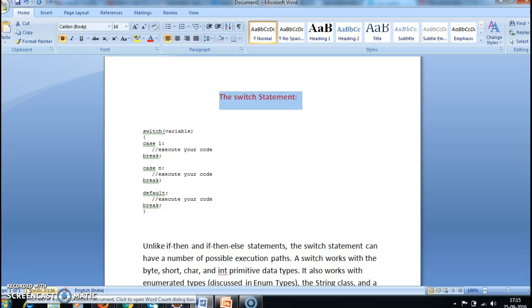Hi guys, welcome to Java tutorials. In this tutorial we will see about the switch statement with the help of an example.